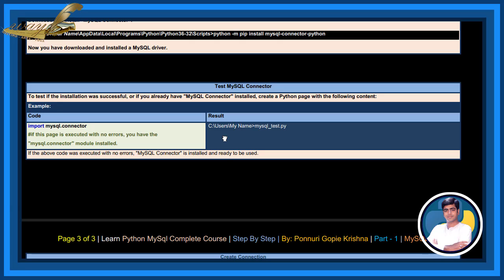If this page is executed with no error, you have the MySQL connector module installed. If the above code was executed with no errors, MySQL connector is installed and ready to be used.